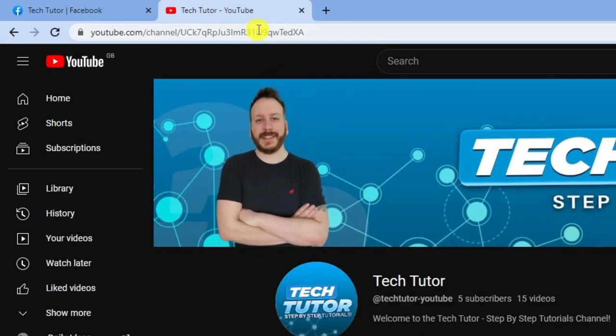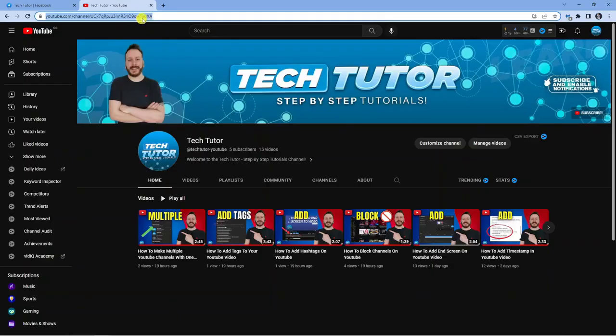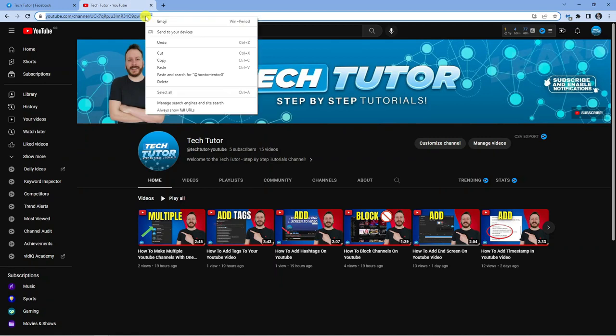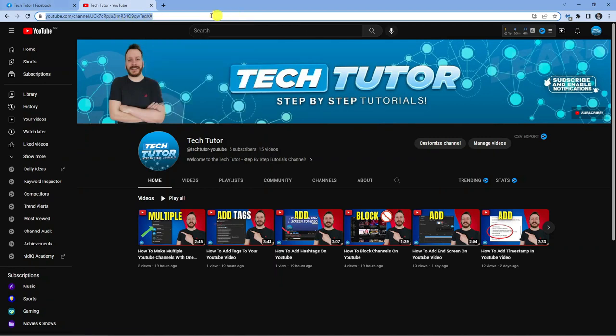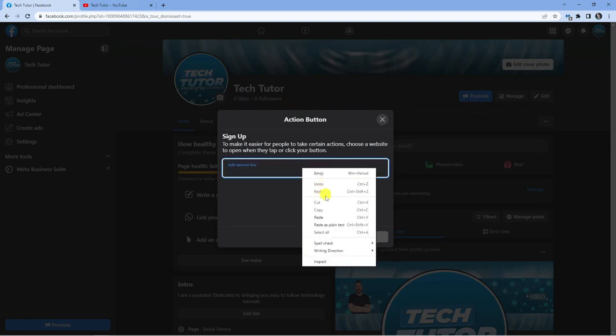So from here, this is your channel link up here in the web address bar. What you want to do is make sure this is highlighted, then you can hold control and C, or command and C if you're using a Mac, or you can right click, click copy, and then come across to your Facebook page and paste that into this box here.